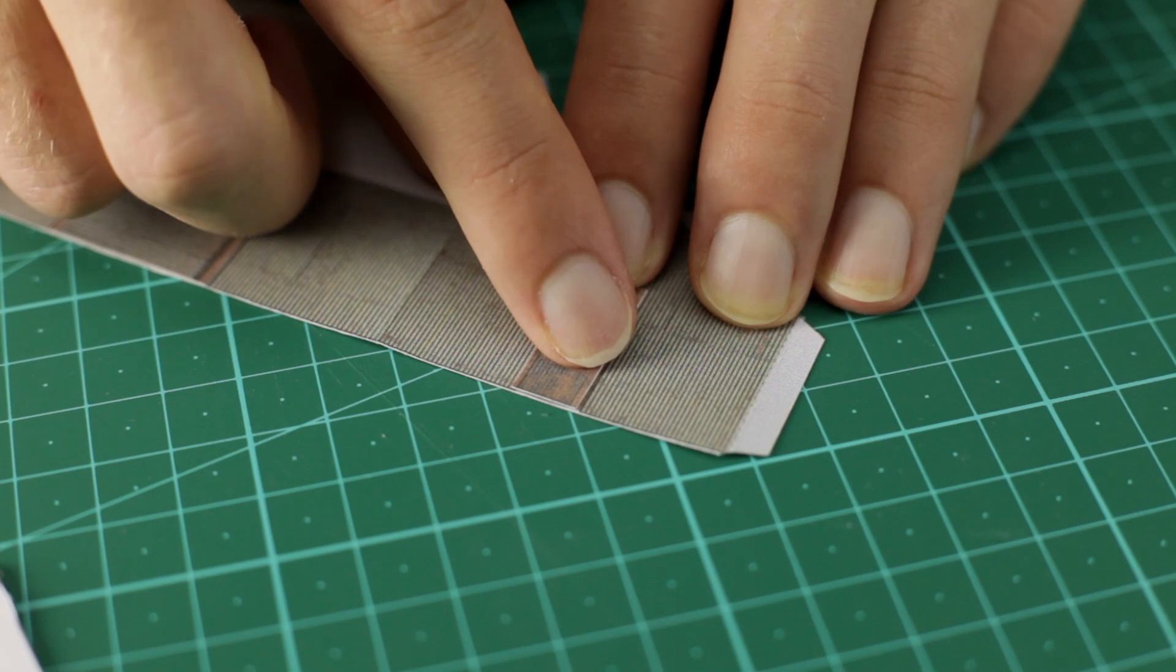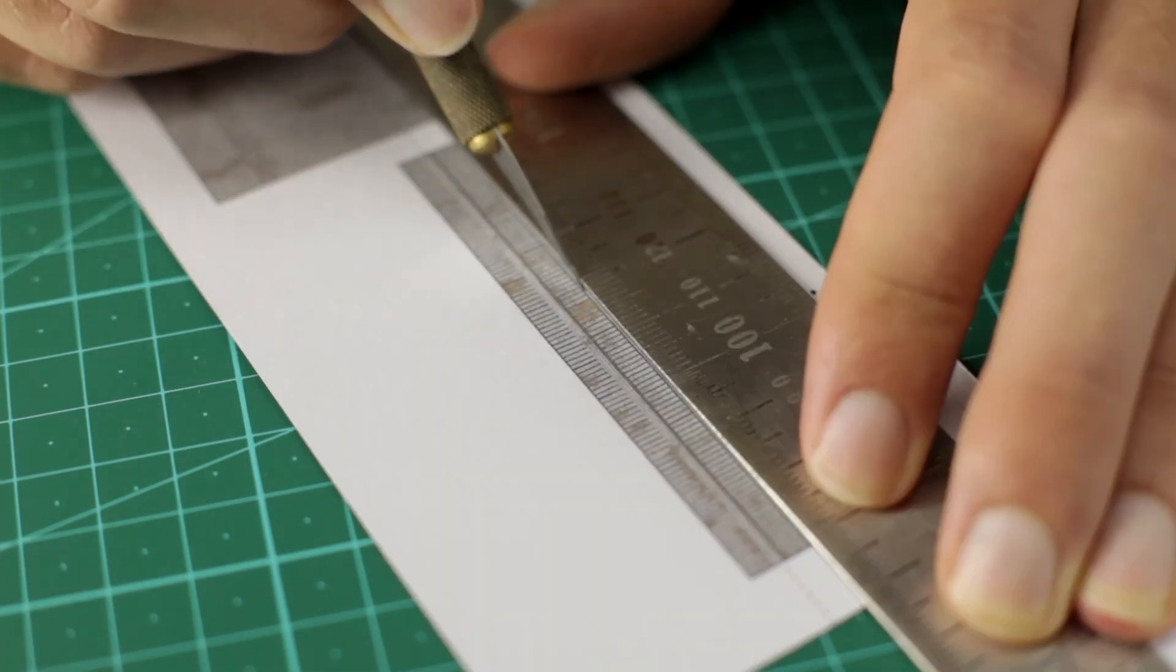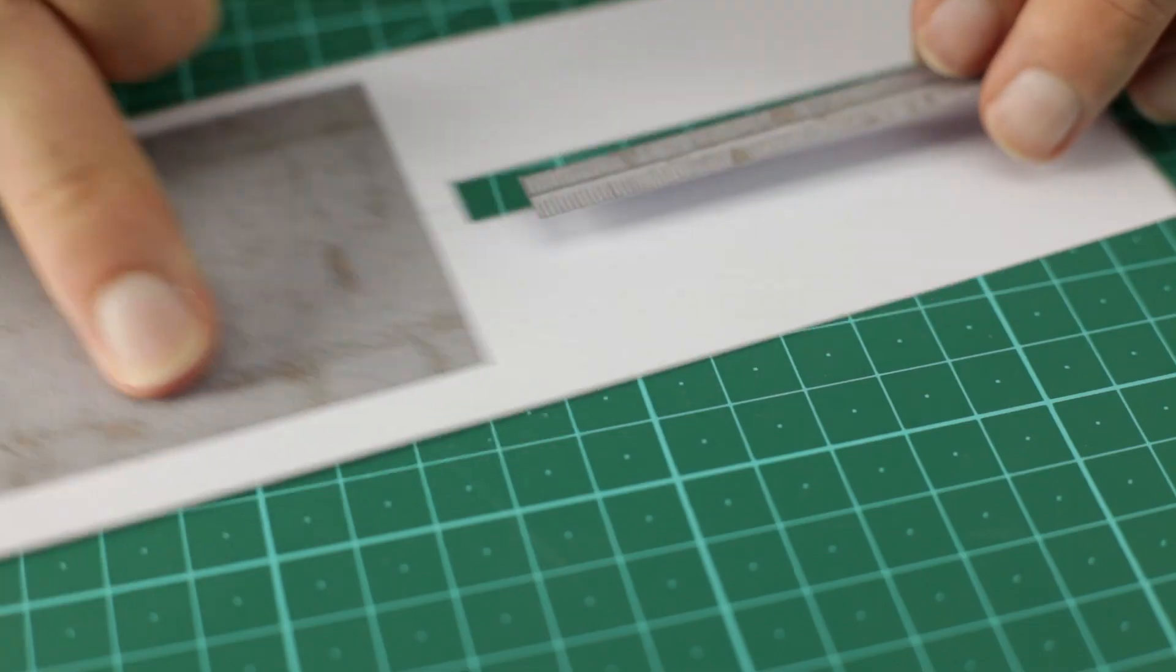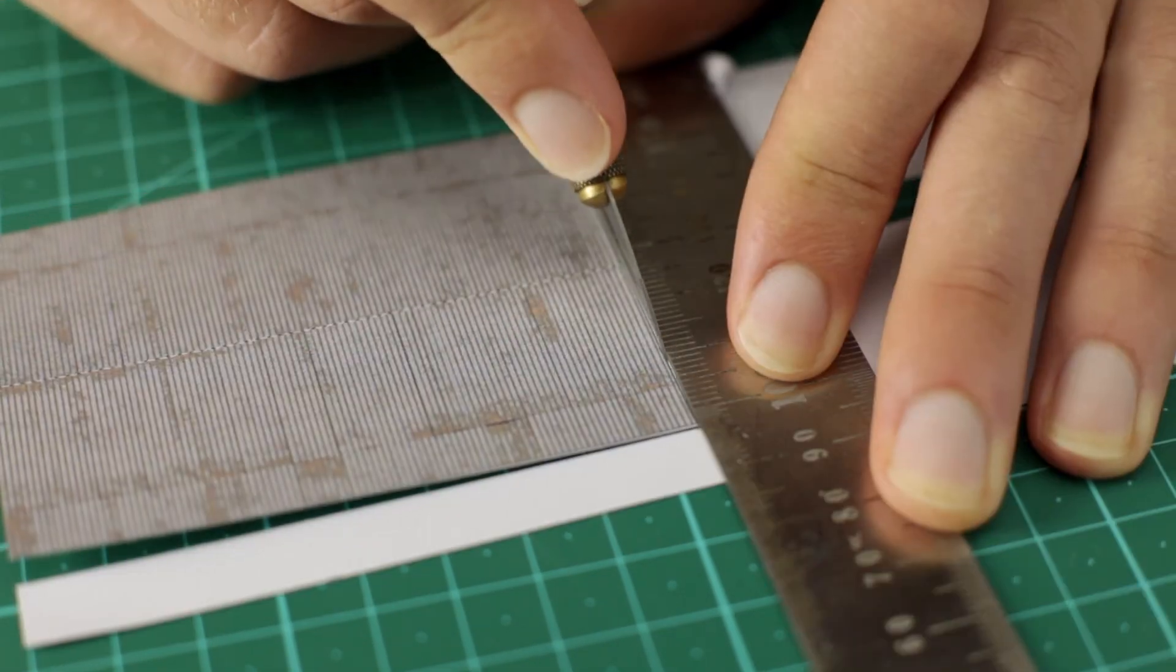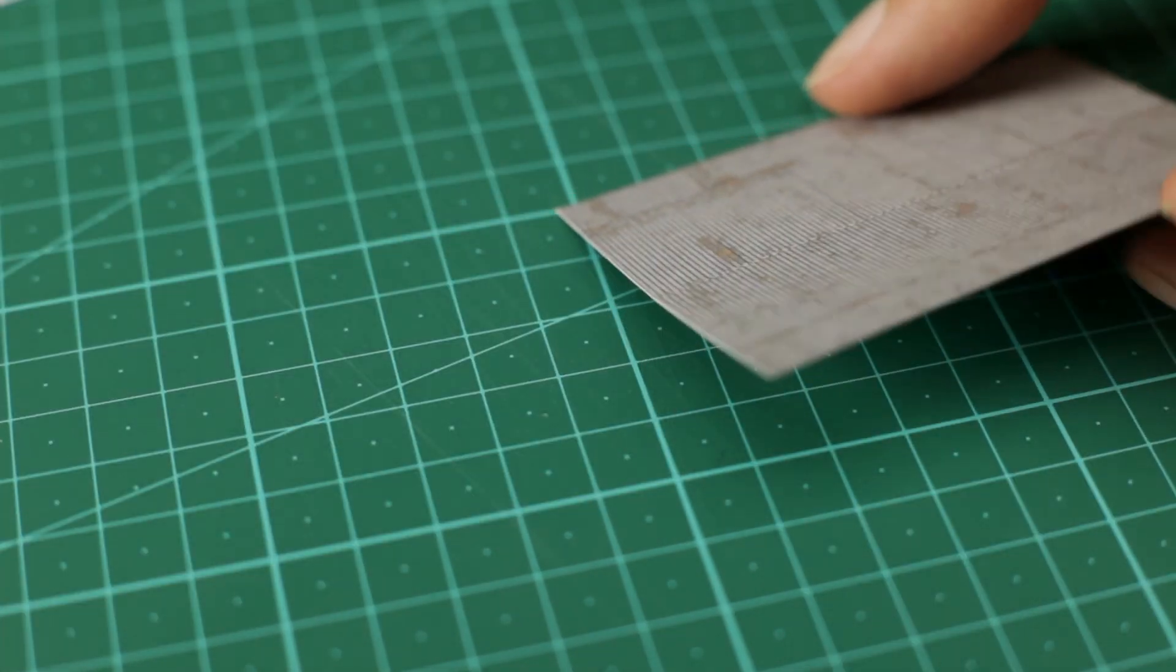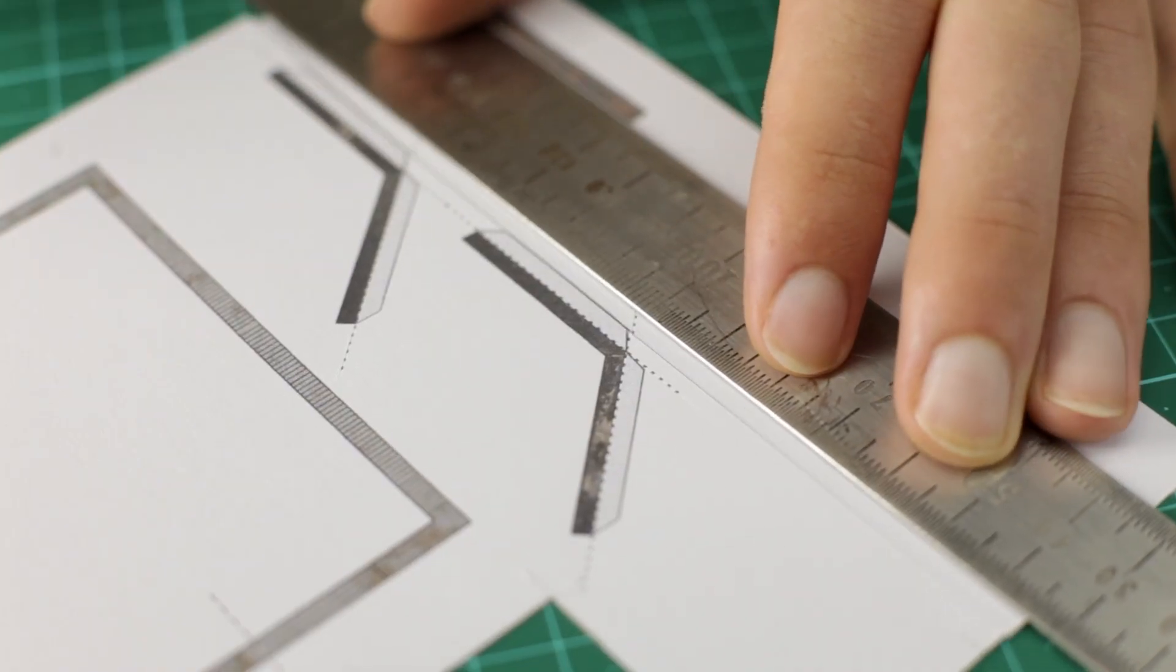Now before gluing the walls together I first do the roof. This is also really straightforward. The only thing that's quite hard is the fascia boards. So here are some tips.